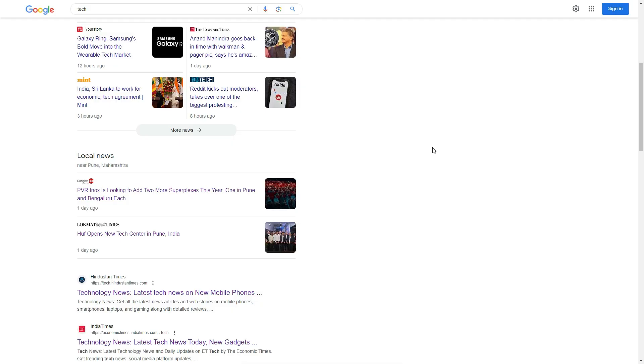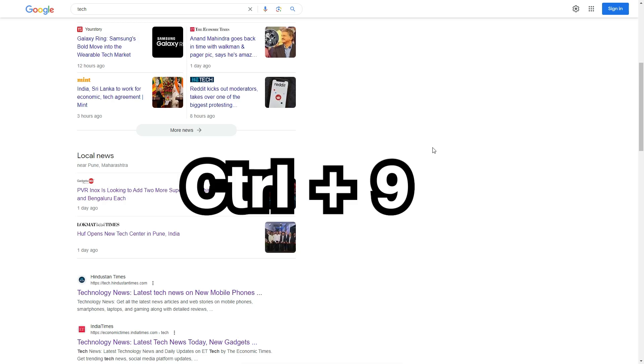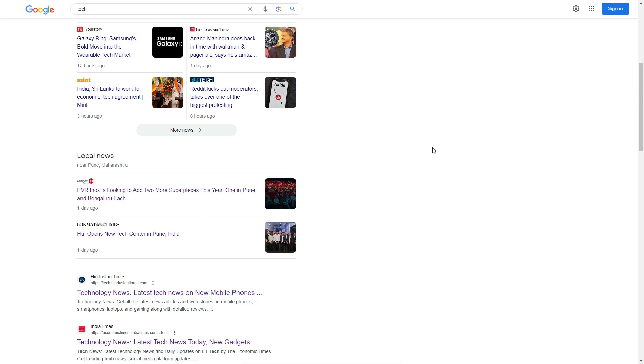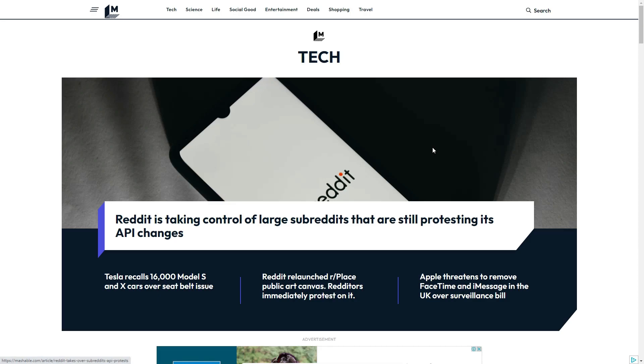If you want to go directly to the last tab, that is very simple. Just press CTRL+9 on your keyboard and it will go directly to the last tab.